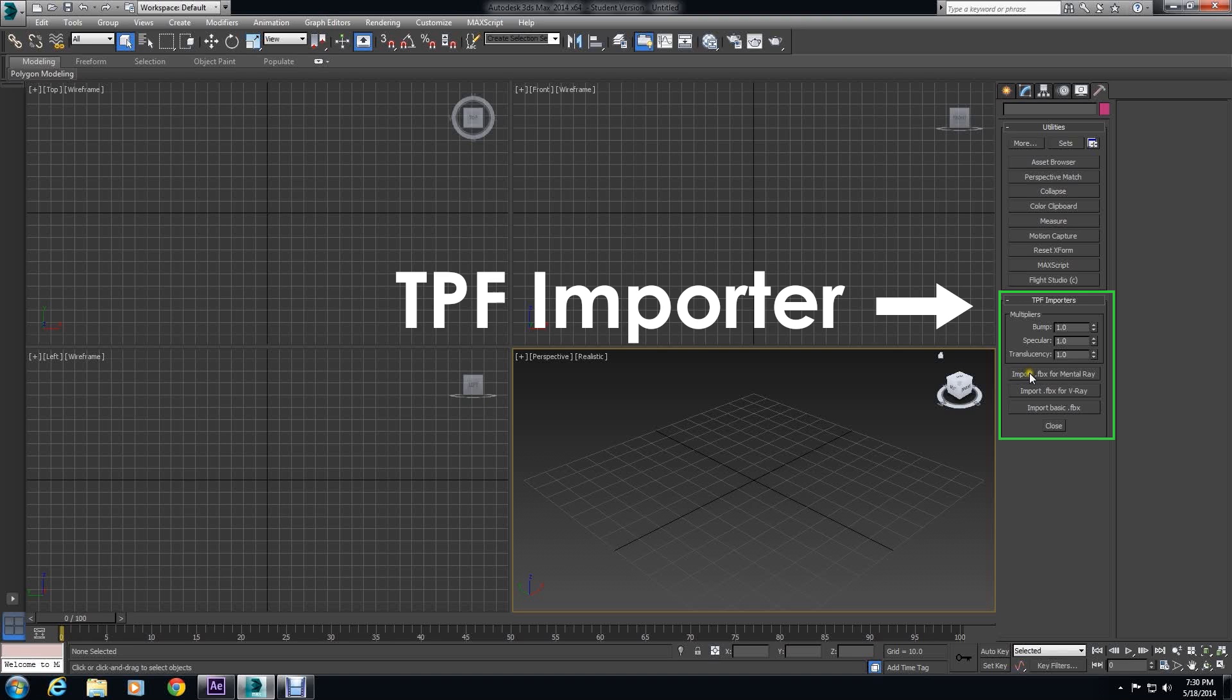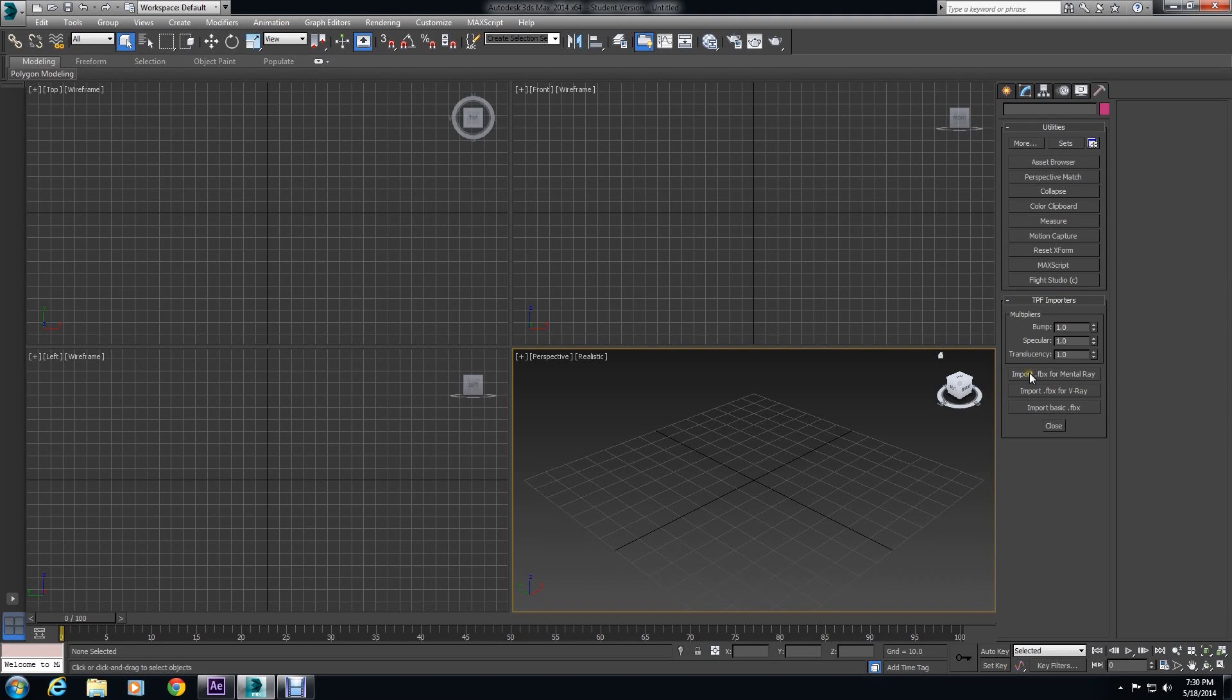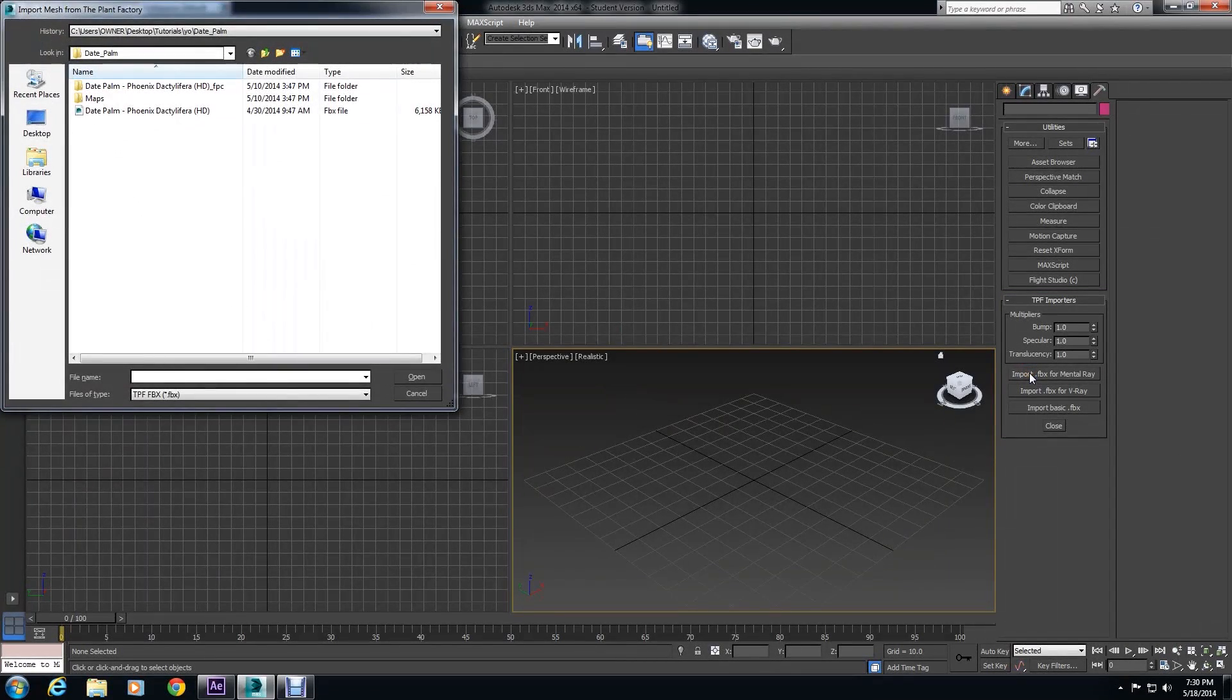You could pretty much leave at 1, but if you want to, you can try to adjust it. And then under that, we have Import FBX for Mental Ray, Import for V-Ray, and Import for Basic. We're going to do Mental Ray. So we just click on that.